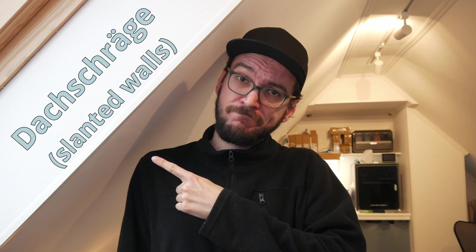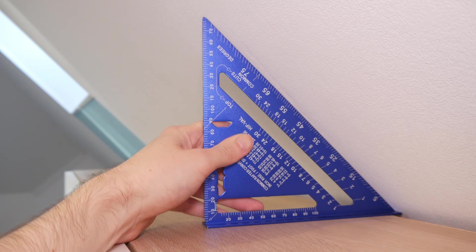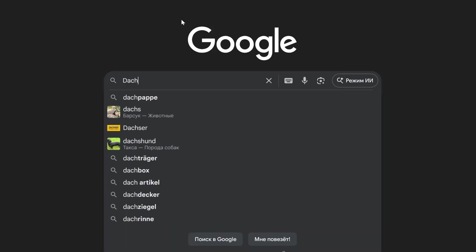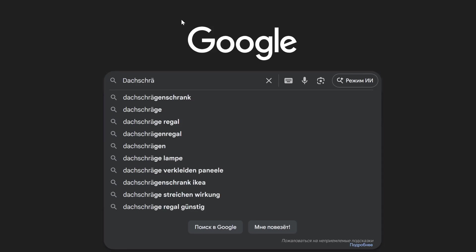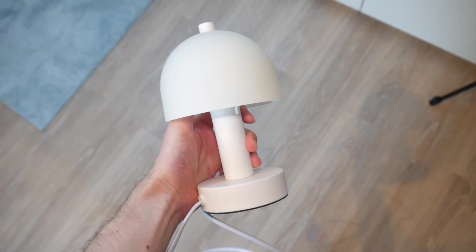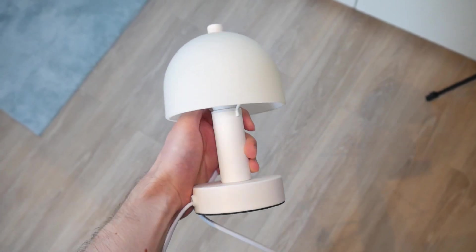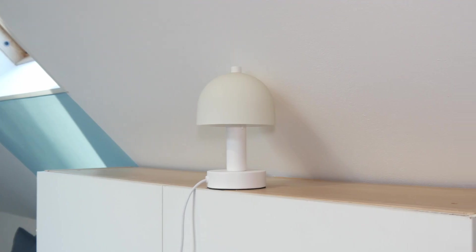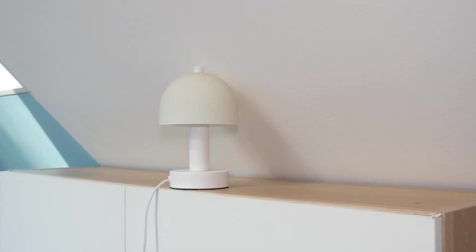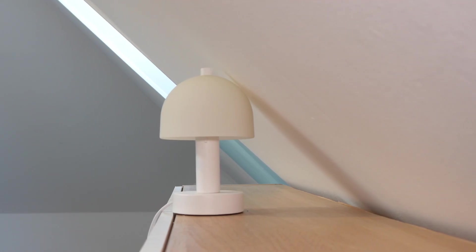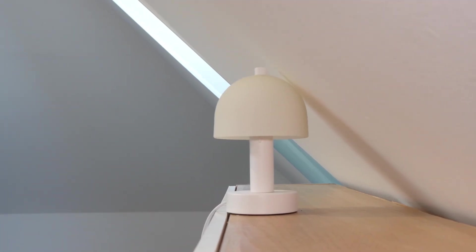Have you ever tried finding a lamp for a room with slanted walls? It's impossible! Look! This lamp is small. Tiny even. But it still doesn't fit on a 25 cm deep shelf. Does that sound normal to you?